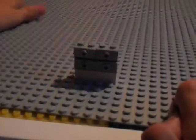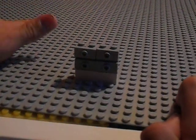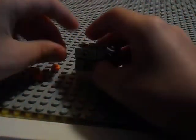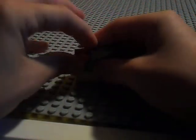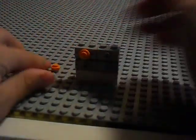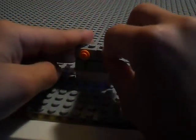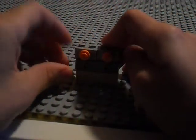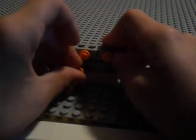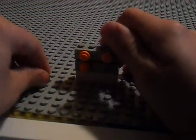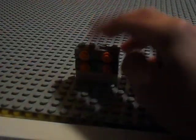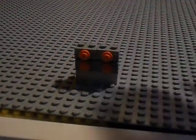Now, take our orange studs, place them on the jumpers. There we go.